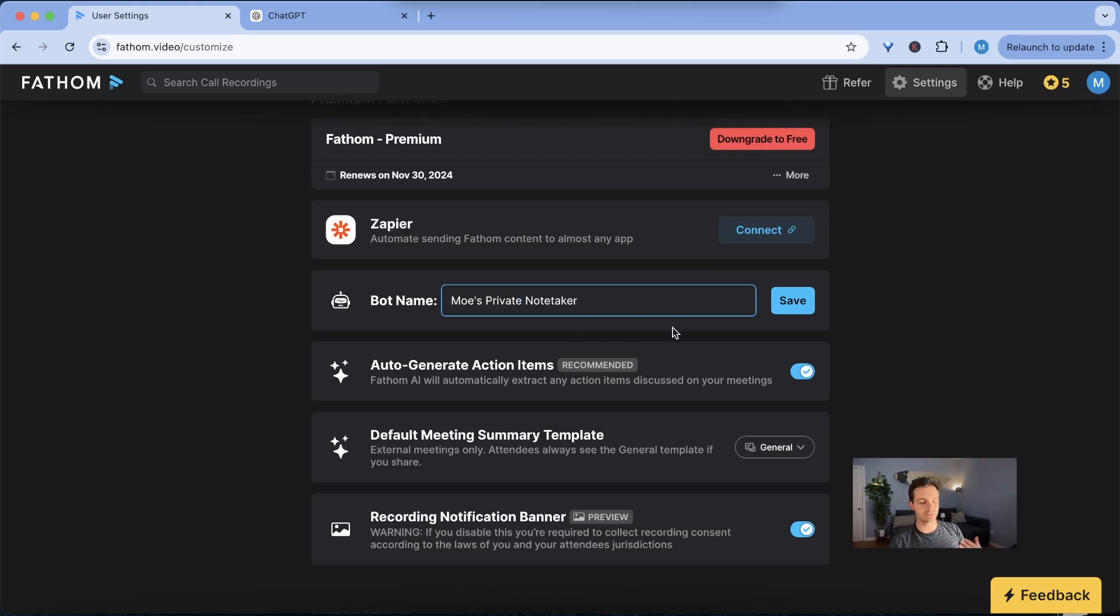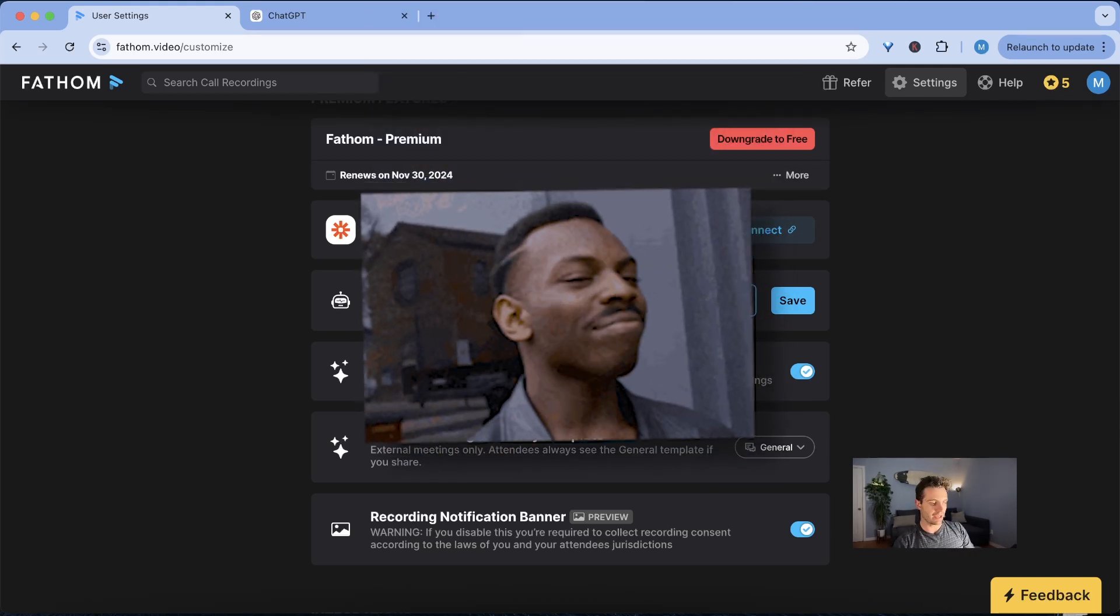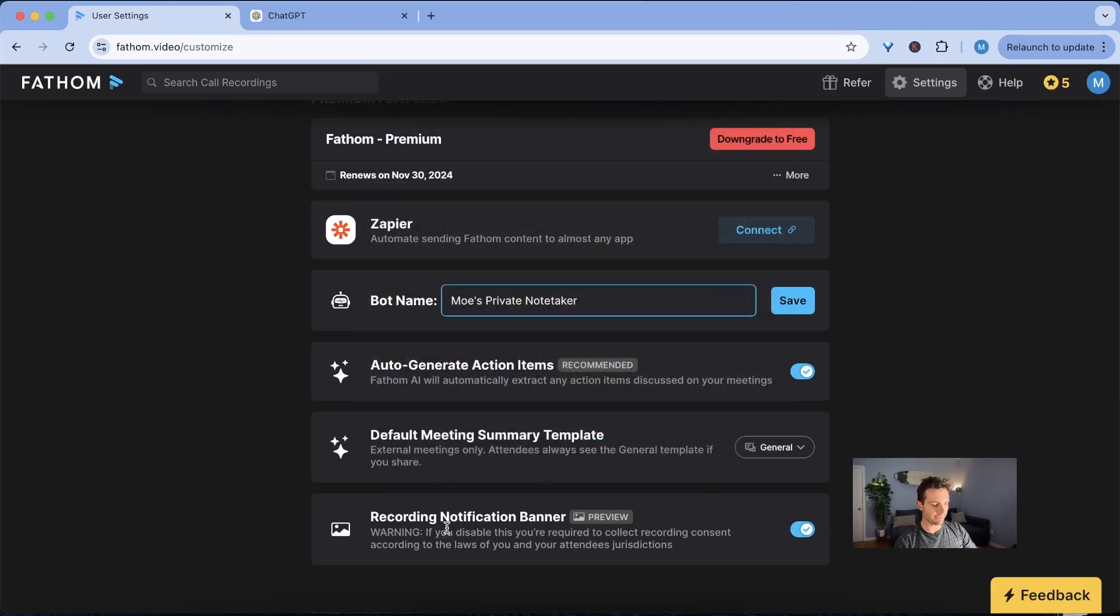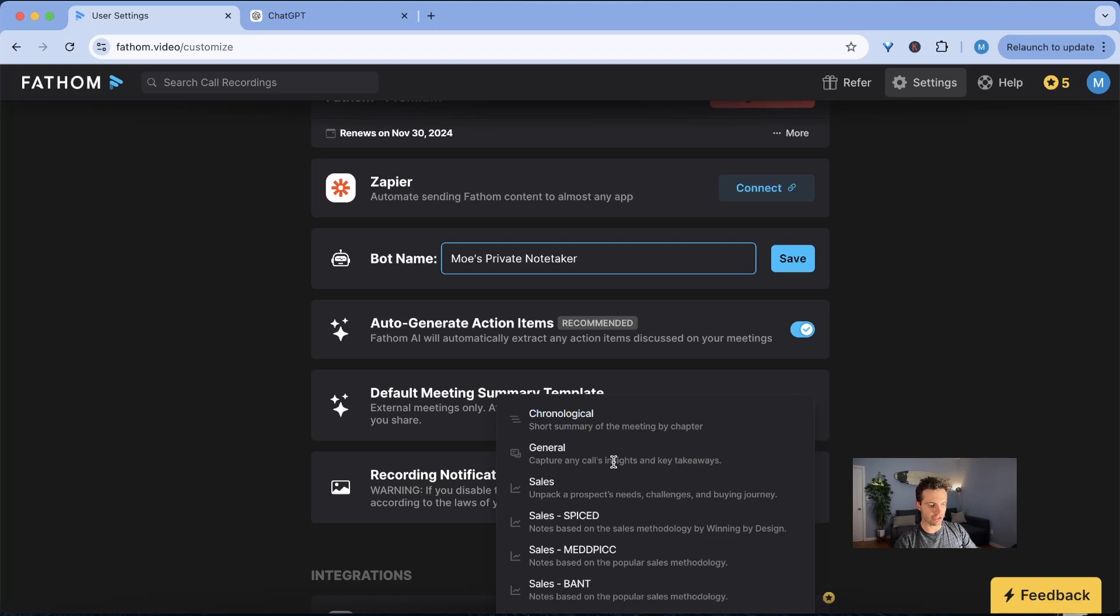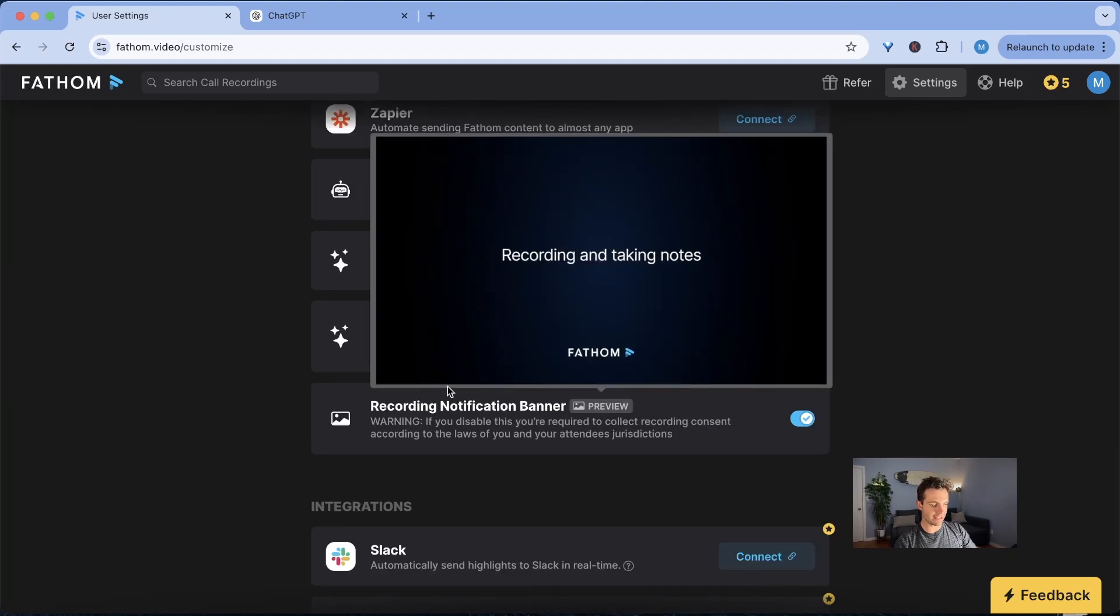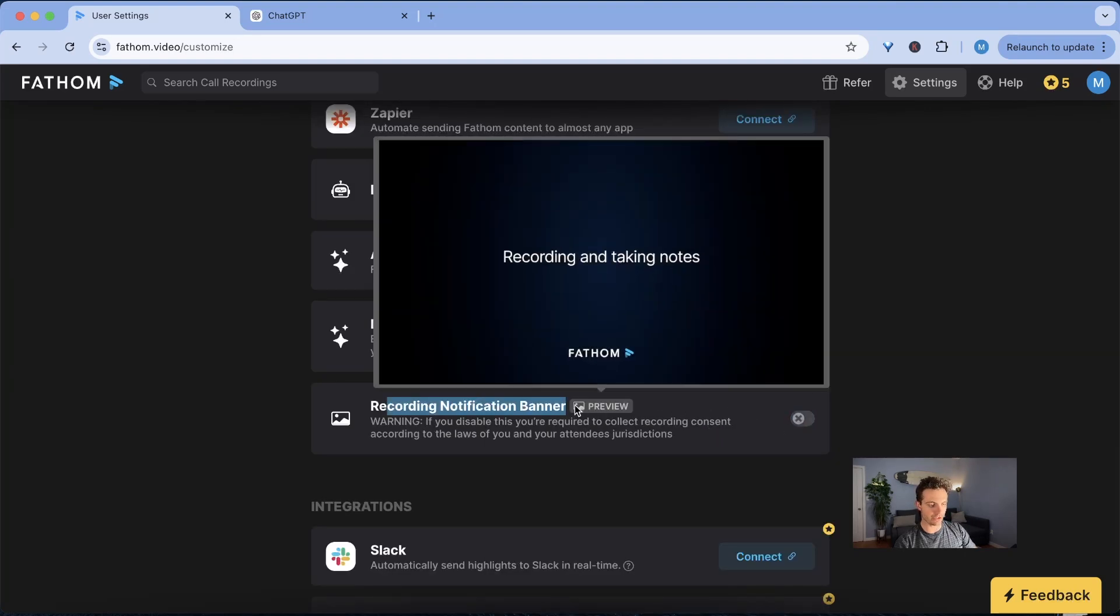And then I'm going to turn this one on and I'm also going to say default meeting summary template. Let's change that to general. And lastly I would say recording notification banner. Let's see what we have here. I would turn that off so that people don't see the notification banner. So now let's try this out in a Google Meet.